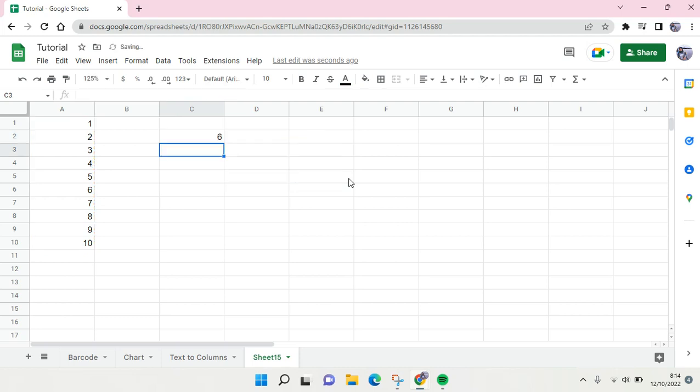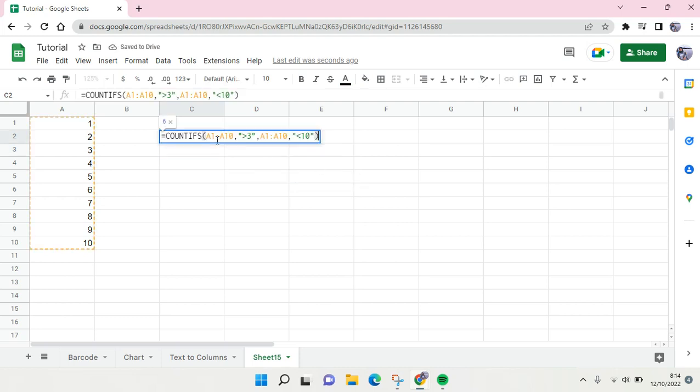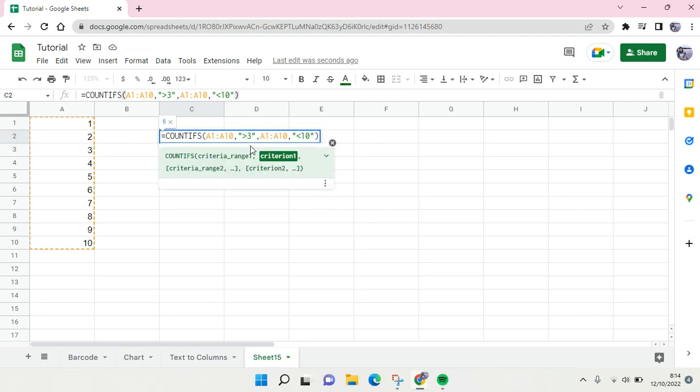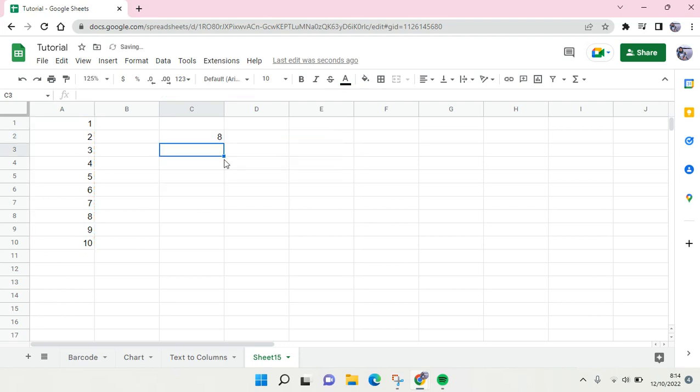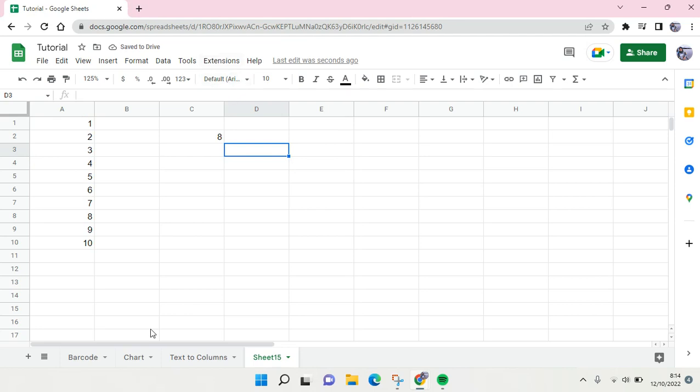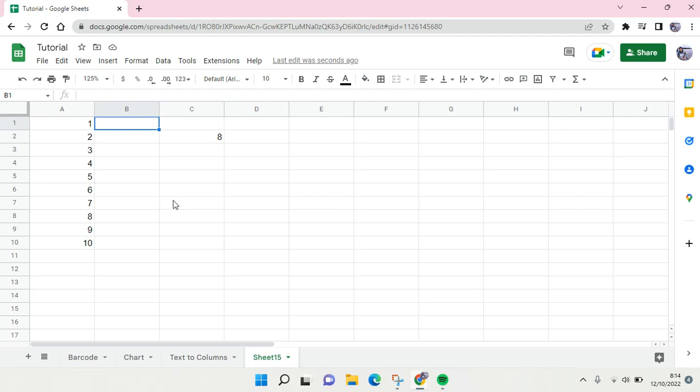And the result will be changed accordingly. And you can also change, for example, greater than equal to three, and then less than equal to ten, so the number is eight like that. And here is the simple way, but I'm going to make it more complicated.